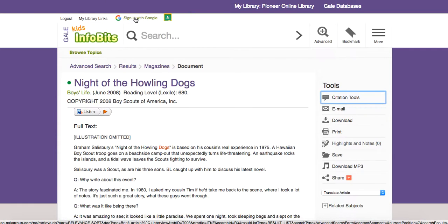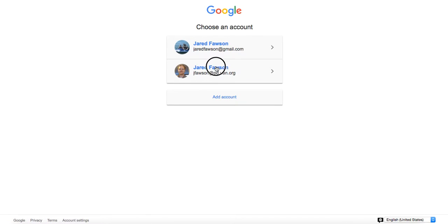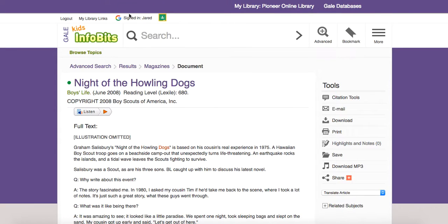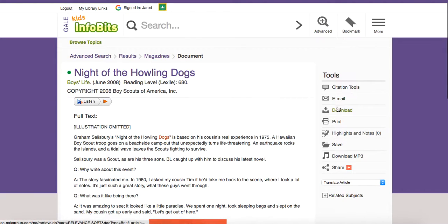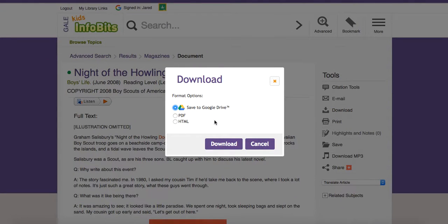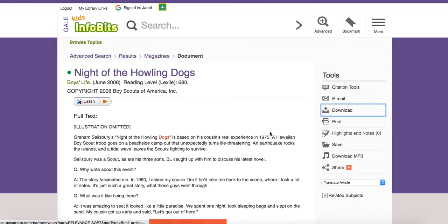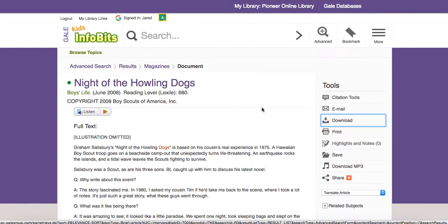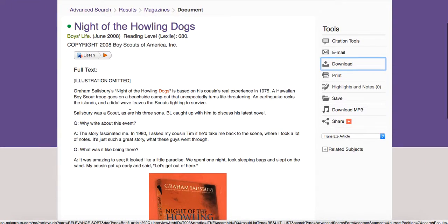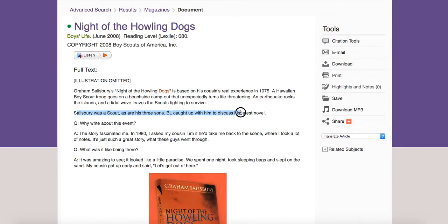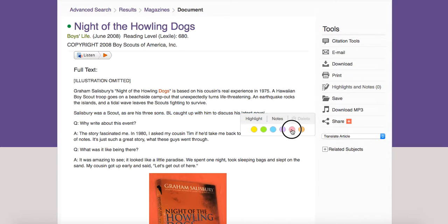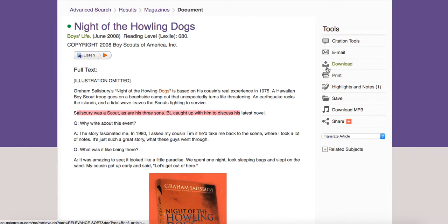If you sign in to Gale, it has a Google integration. When I click sign in, I go to my account and it says I'm signed in. When I go to download, it can save this article directly into Google Drive. I'm going to download the article — it'll go into my Google Drive and there will be a folder that says Gale Kids, and within that folder I can see the article. If I make any highlights on that — for instance, I can highlight in different colors, maybe the part I want to use — and I can take notes, it'll save all of that when I download it.